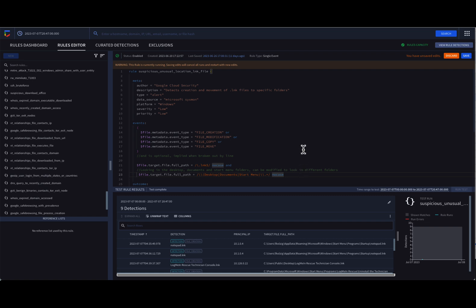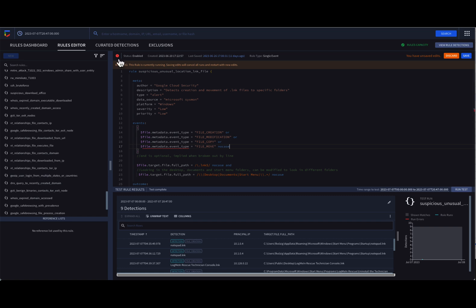However, it's important to note that for enumerated fields, like event type, no case will throw a syntax error. That's because all enumerated fields are always uppercase only. If you're wondering which fields are enumerated, the UDM field list covers this. It's a great reference to have handy.